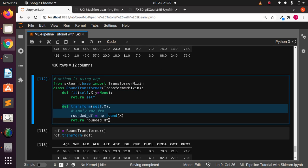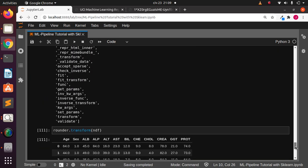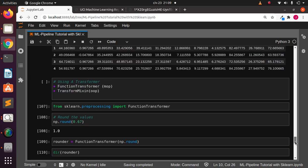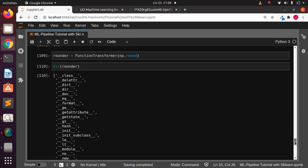To summarize: you've seen two methods. The function transformer approach — import FunctionTransformer from preprocessing, pass in a function, and transform your data. And the OOP approach — create a class inheriting from TransformerMixin, define fit and transform methods. These are the two main methods you can use to transform your data in scikit-learn. Thank you for watching and see you in the next session. Stay blessed, bye.